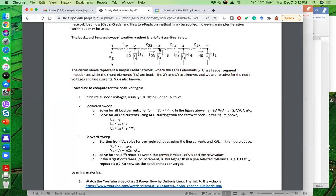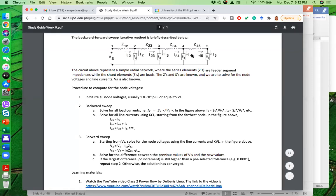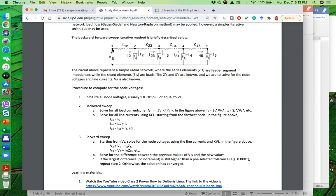Once we have V2, we solve for V3 using KVL: V3 equals V2 minus Z23 times I23. Then V4 equals V3 minus I34 times Z34. Then V5 equals V4 minus Z45 times I45. After that forward sweep, we have new values for the load voltages. Using those new voltages, we recompute I2, I3, I4, I5, and solve for currents again using KCL.